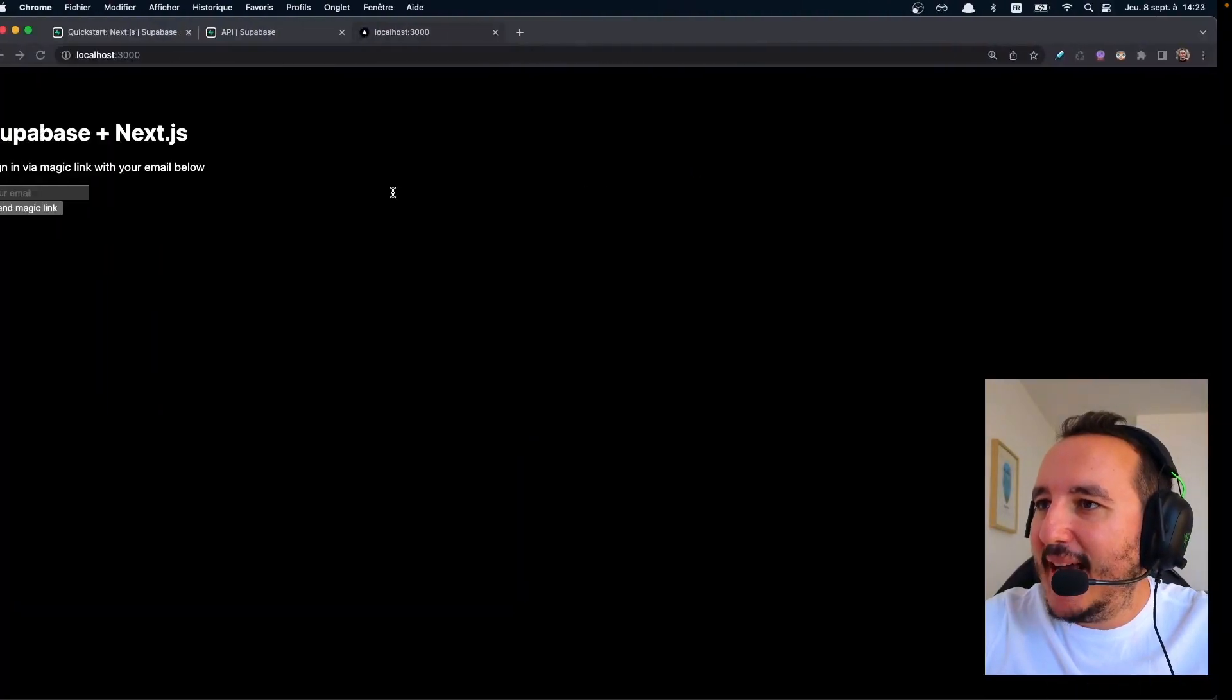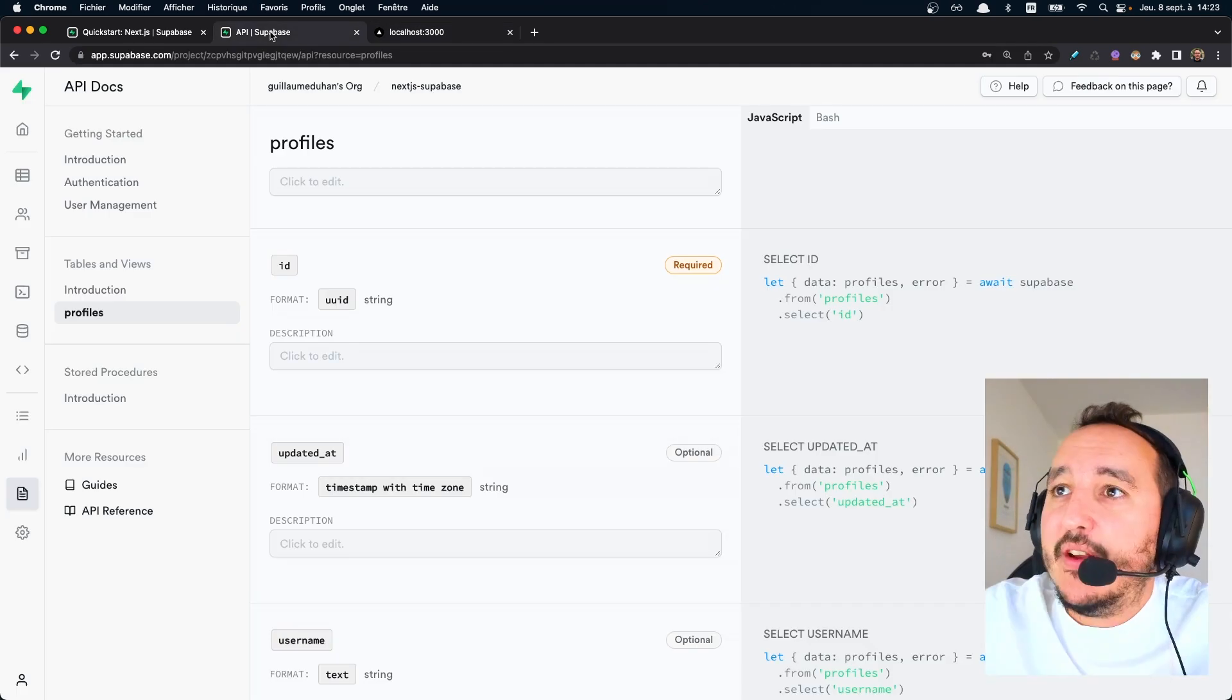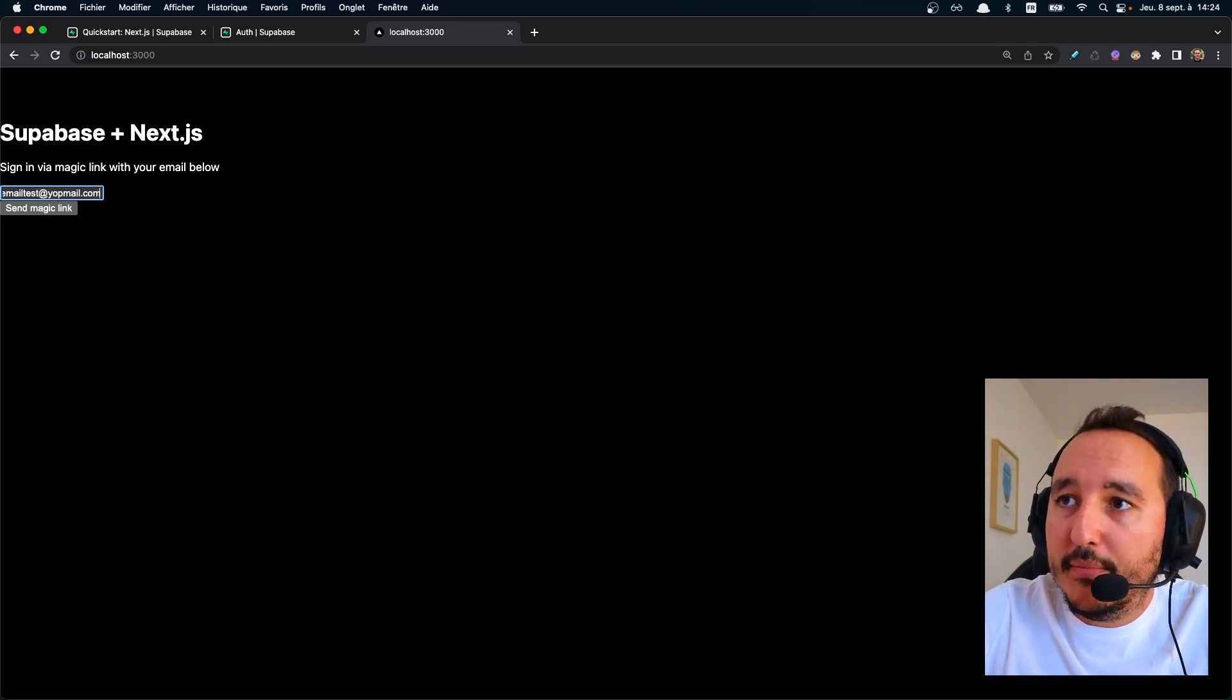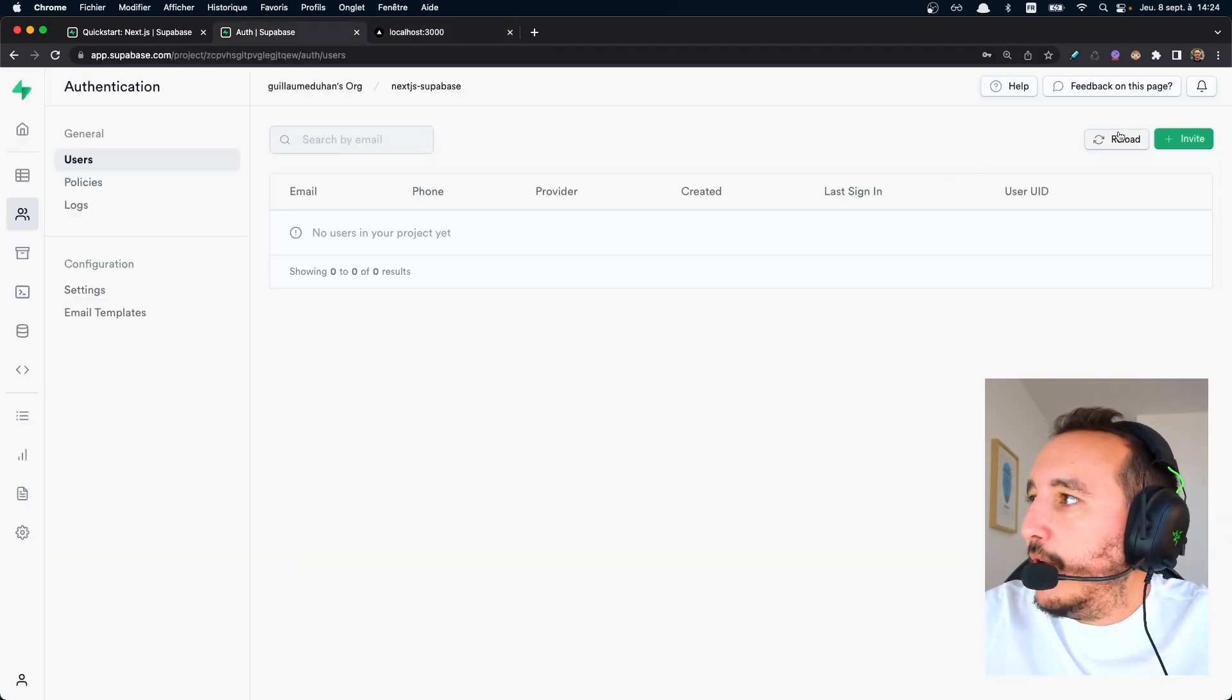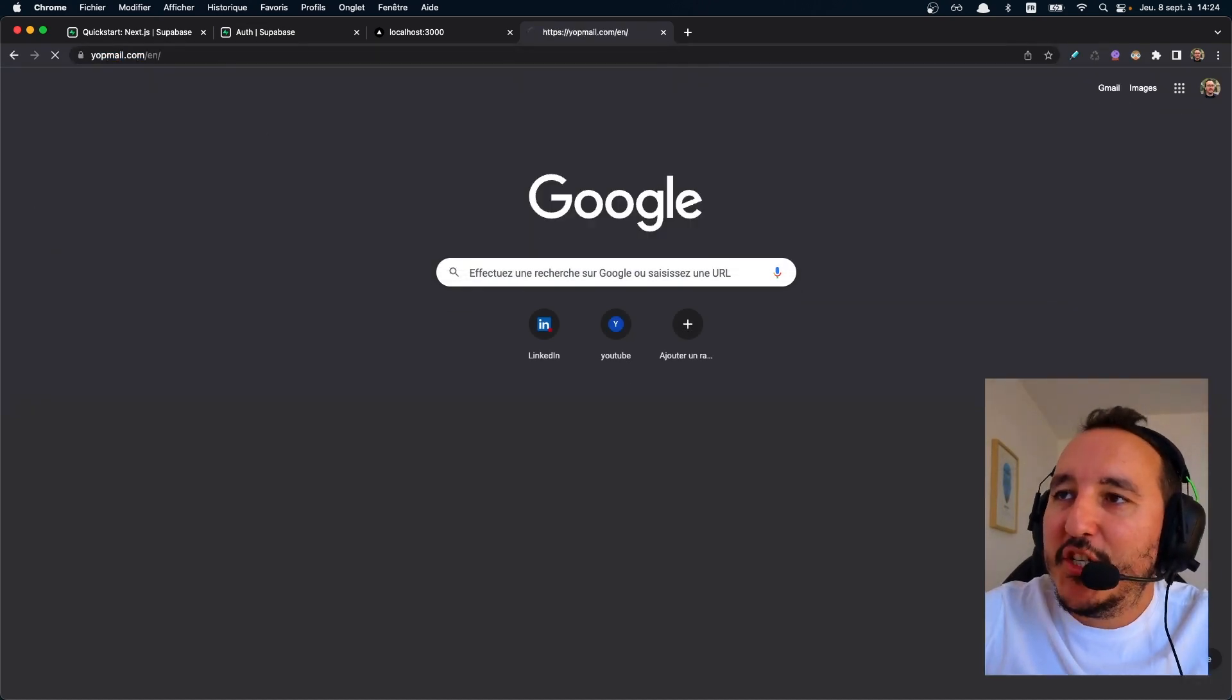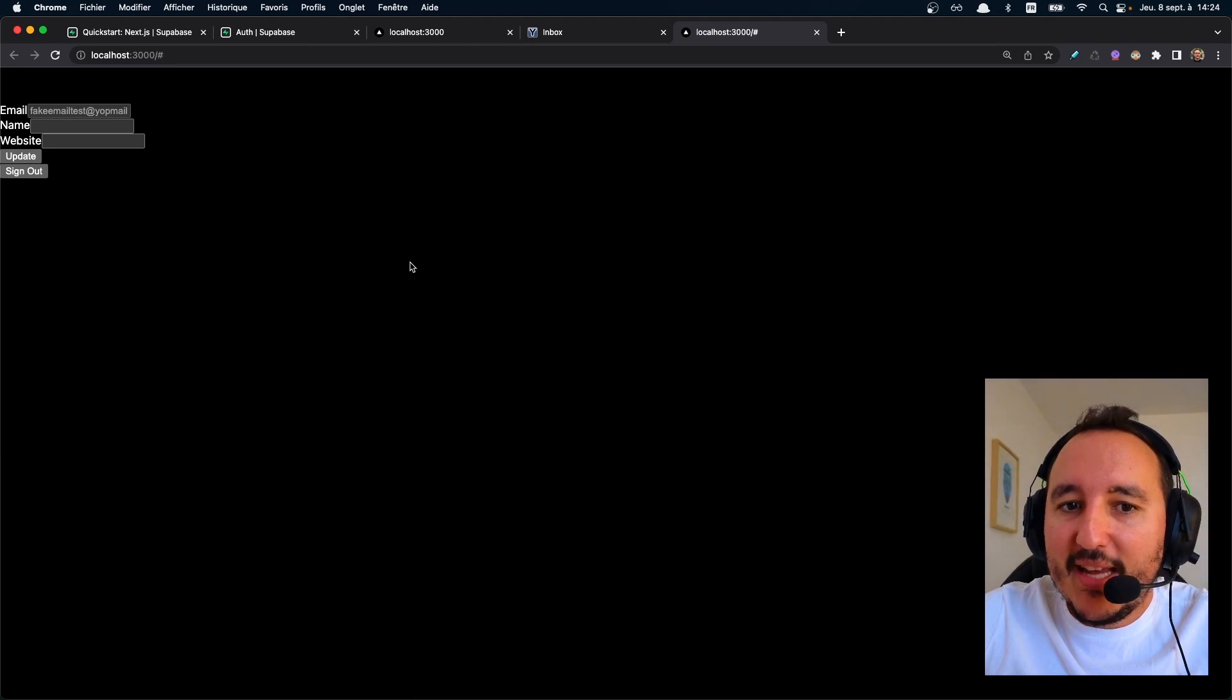So let's try now to create our first account actually. Because there's nothing in here. And if I go on my authentication part there is no user registered. So normally I should be able to enter test at yopmail.com. And yeah. Let's go check it on yopmail.com which is a fake email. And this magic link will make it work.